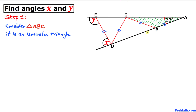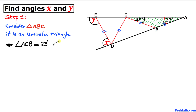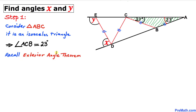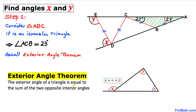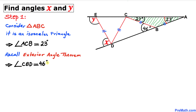Let's focus on triangle ABC. We know this is an isosceles triangle since side AB equals side BC. Therefore if angle A is 23 degrees, angle ACB has to be 23 degrees as well. Now, recalling the exterior angle theorem — the exterior angle of a triangle equals the sum of the two opposite interior angles — angle CBD is the exterior angle, equal to 23 plus 23, which gives us 46 degrees.